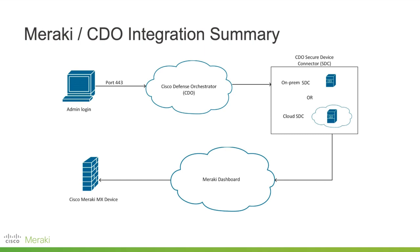As for the integration, CDO does not deploy configuration changes directly to a Meraki MX device. Deployment is a multi-step process. As an administrator, when you deploy the configurations, CDO pushes the changes to either an on-premise secure device connector or the Cisco cloud secure device connector or SDC. The SDC securely transfers the changes to the Meraki dashboard and then the dashboard pushes the changes to the Meraki MX device.